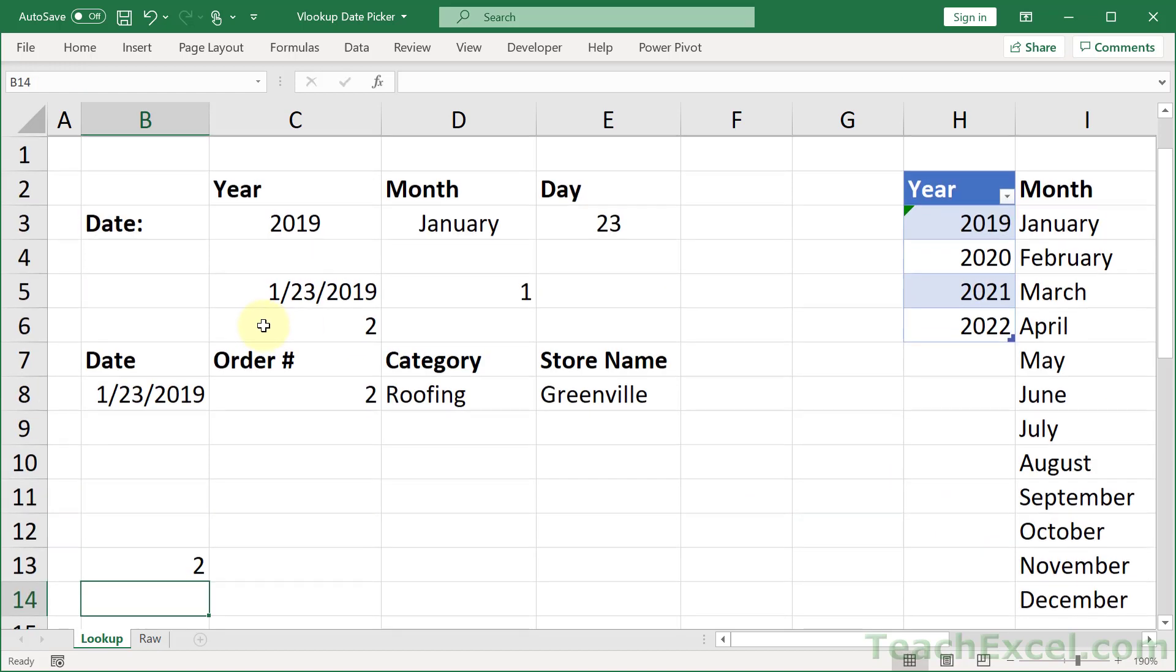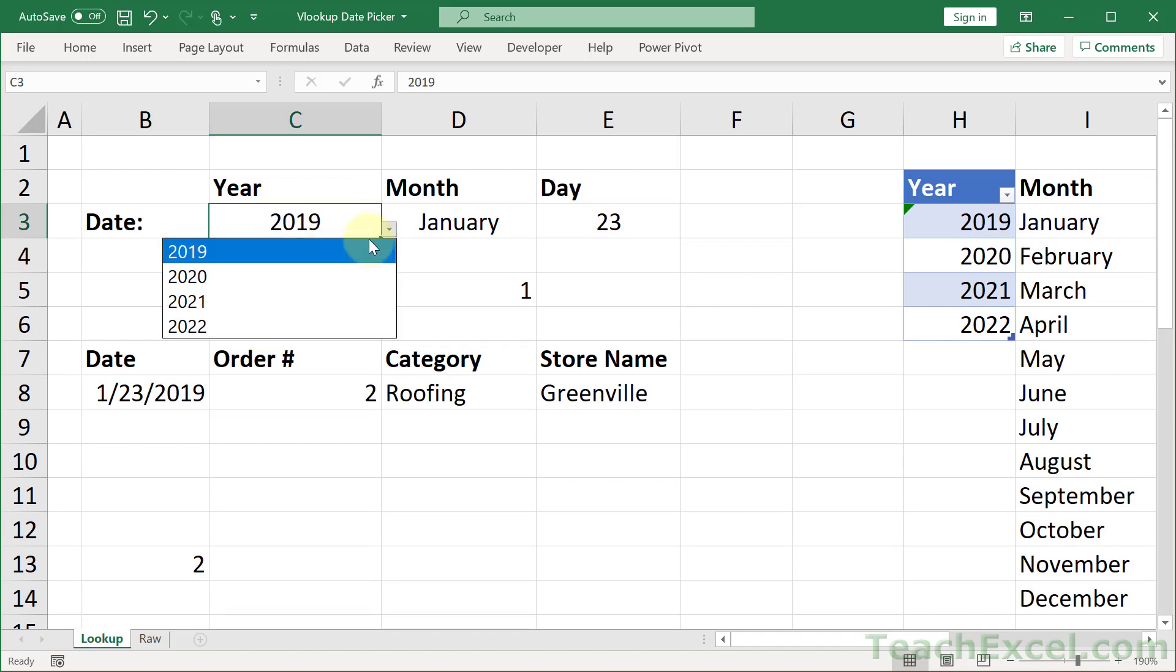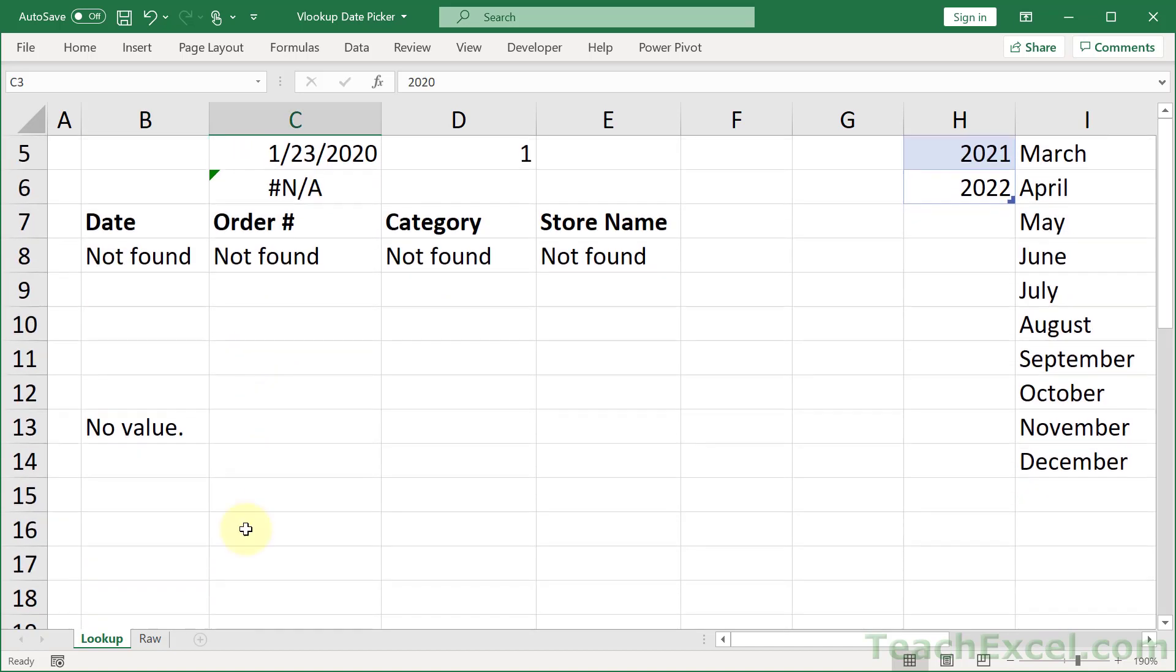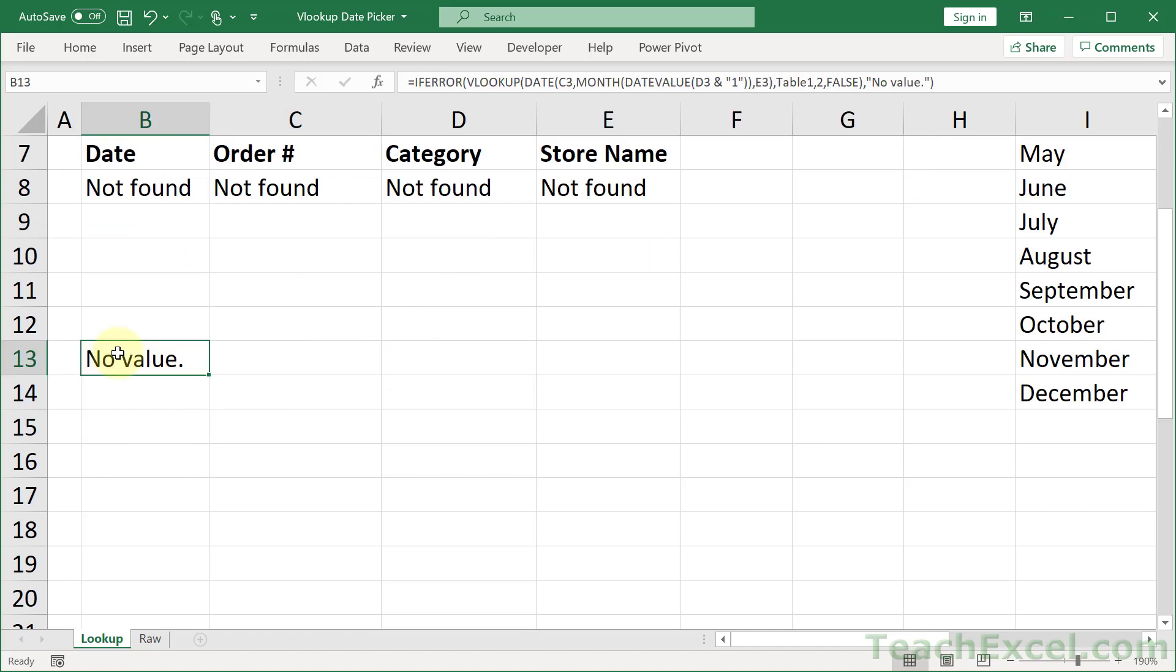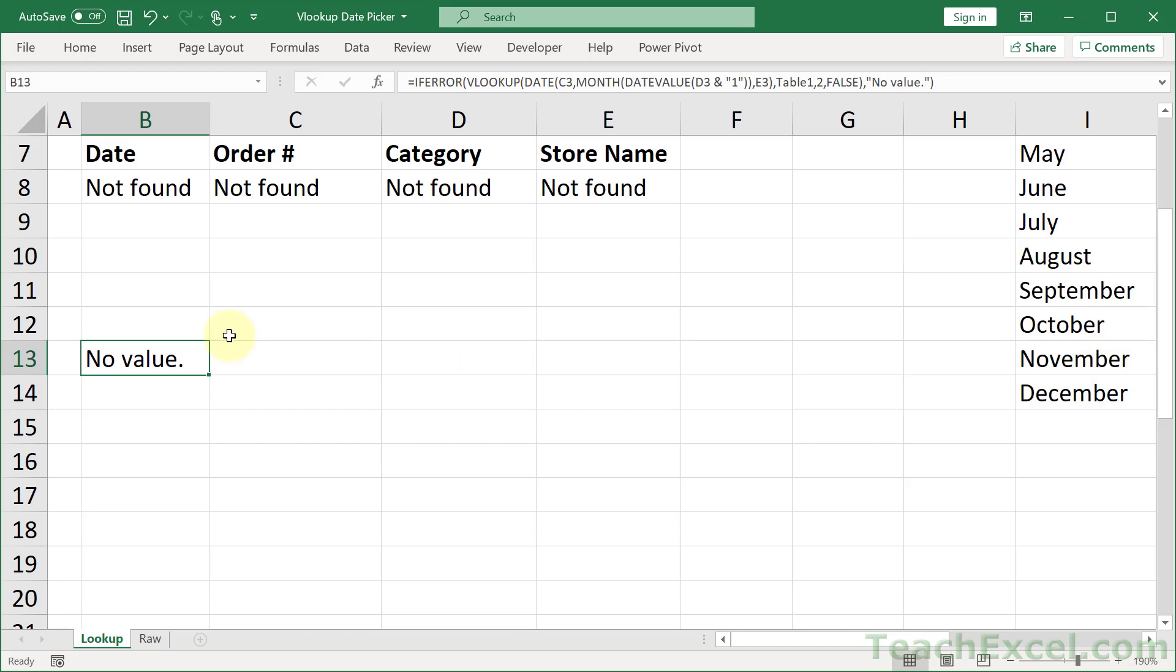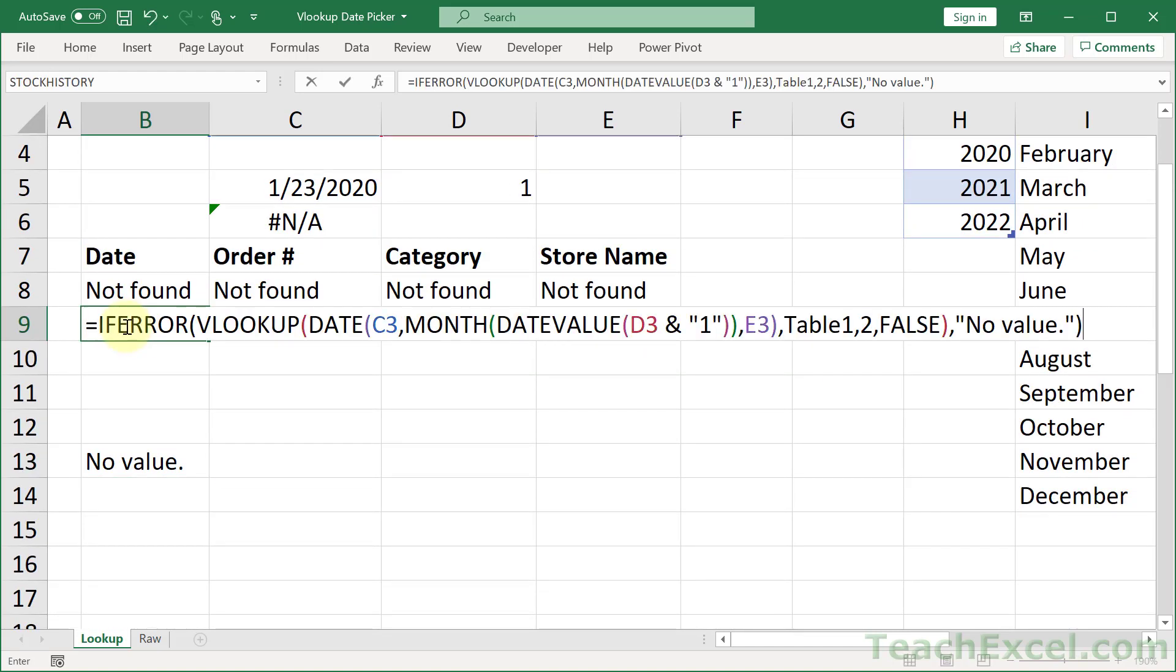And now let's go ahead and make this return. There we go. No value. Or not found. Whatever you would like. But now let us grab this. And let's finalize the VLOOKUP. And I will show you an interesting little trick.